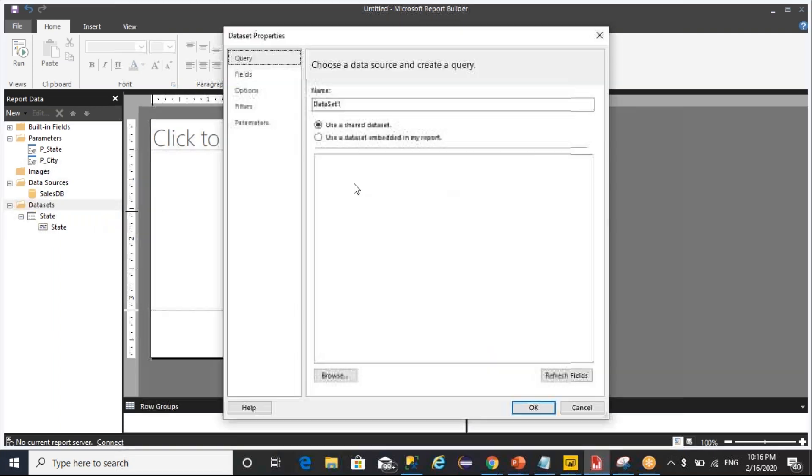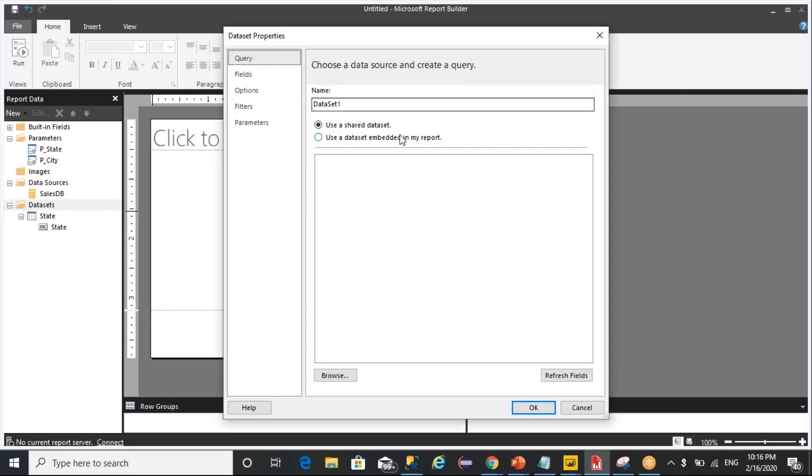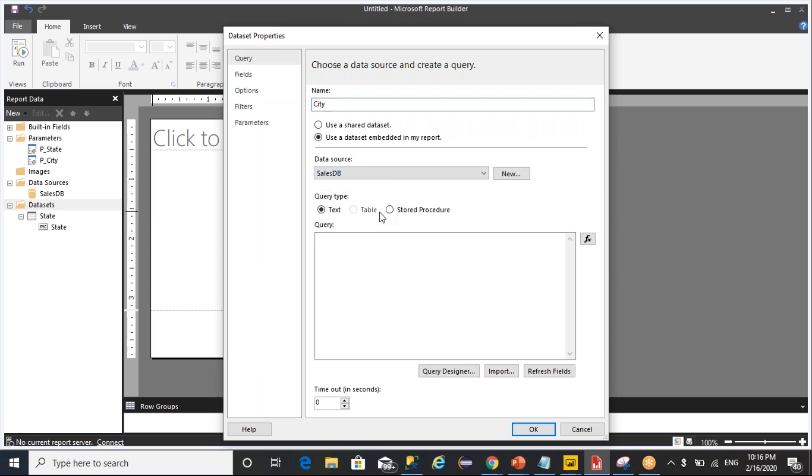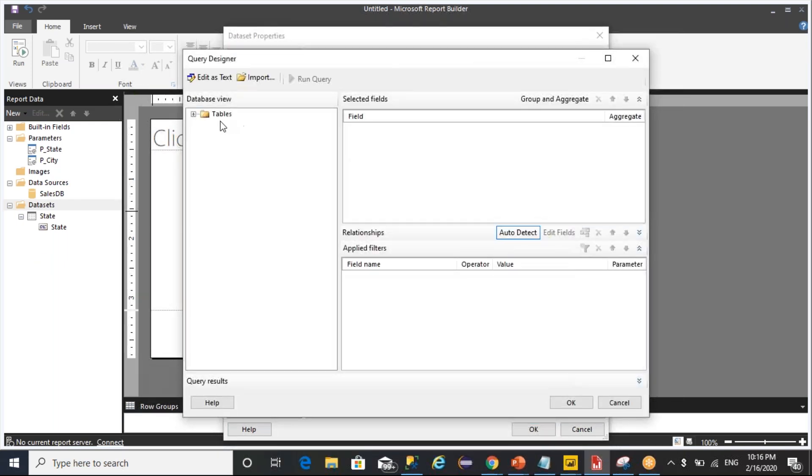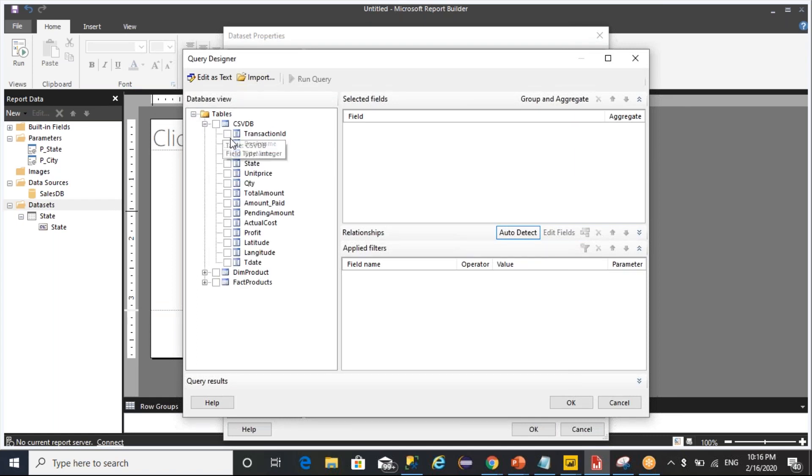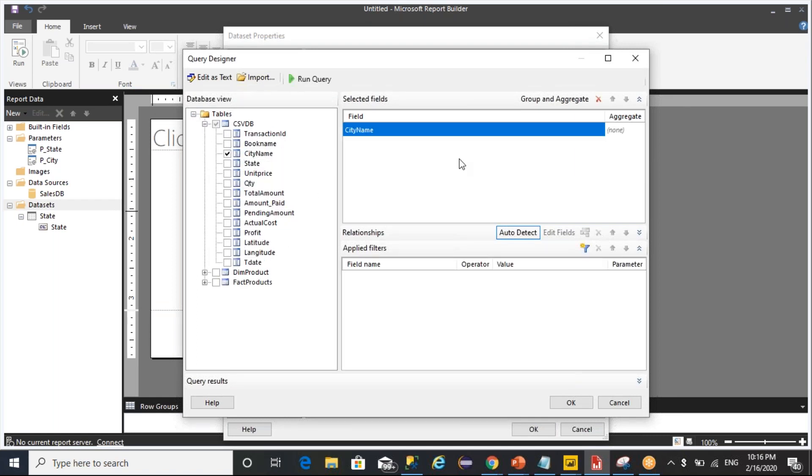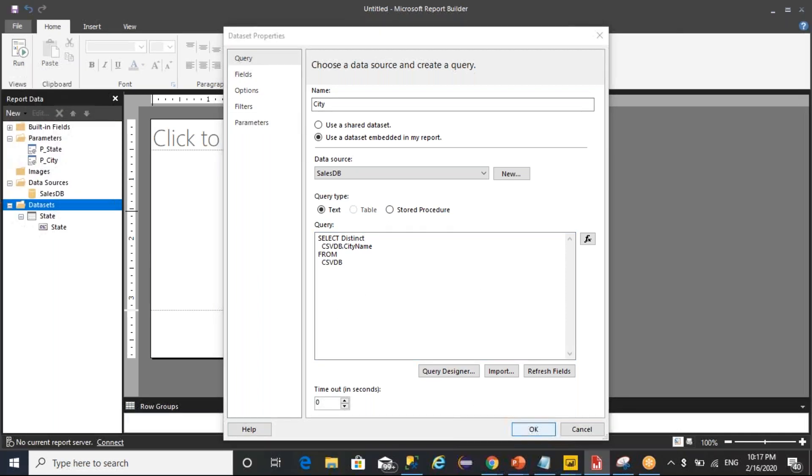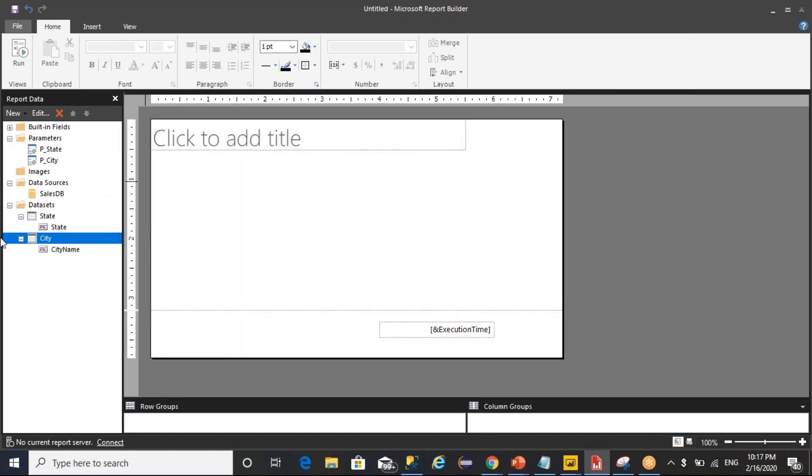Then after, similarly, I want to add another data set which is going to get distinct city names. This time I want to add a city.